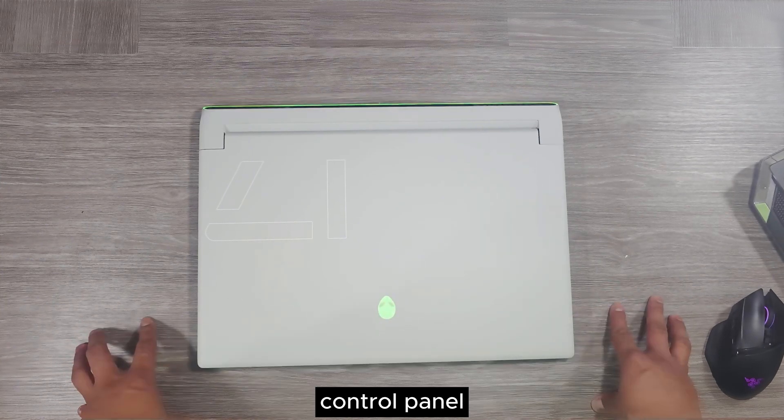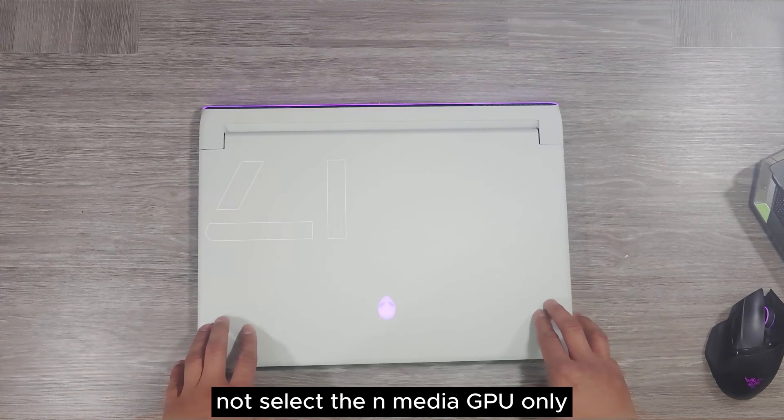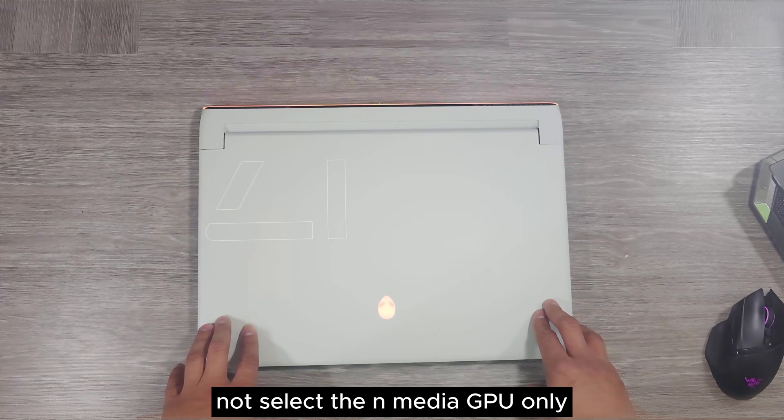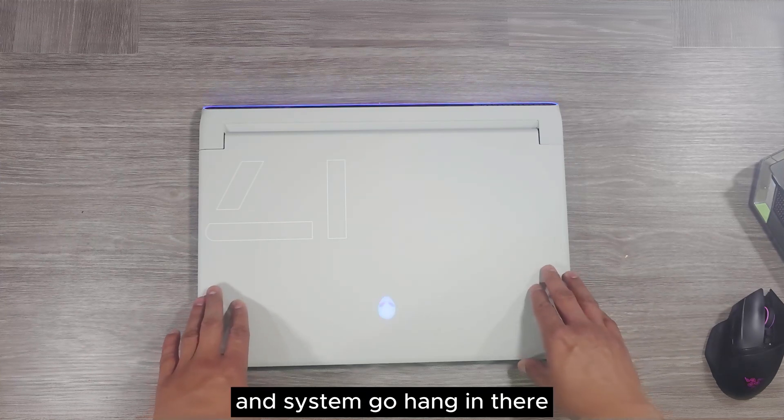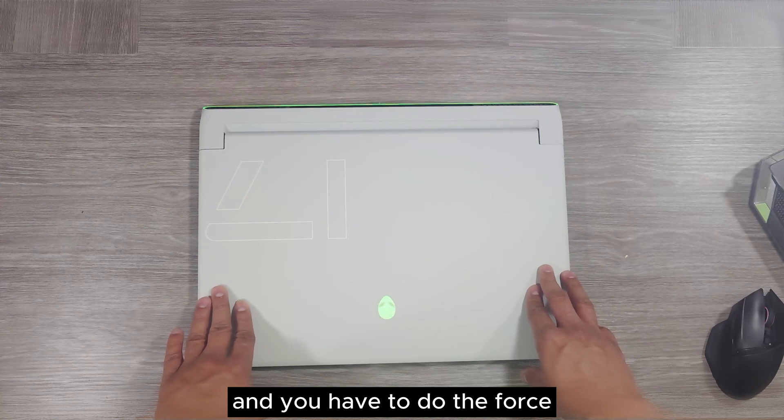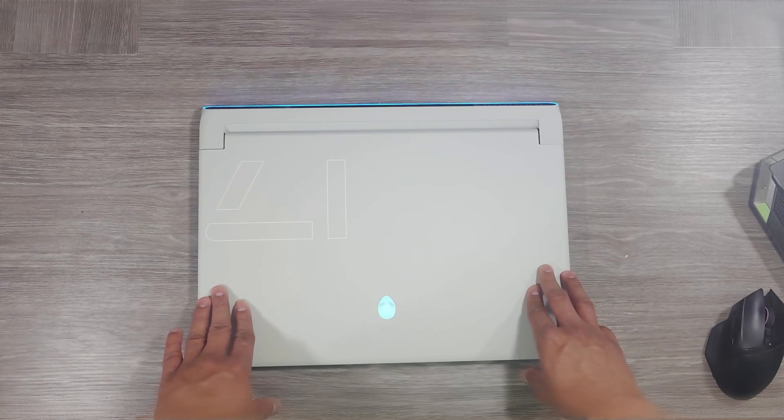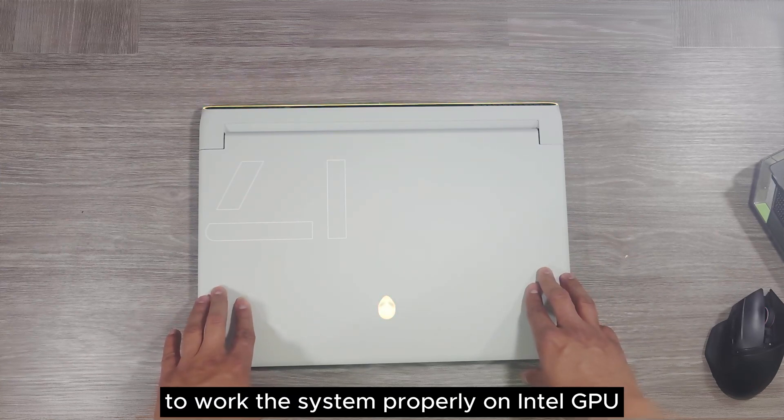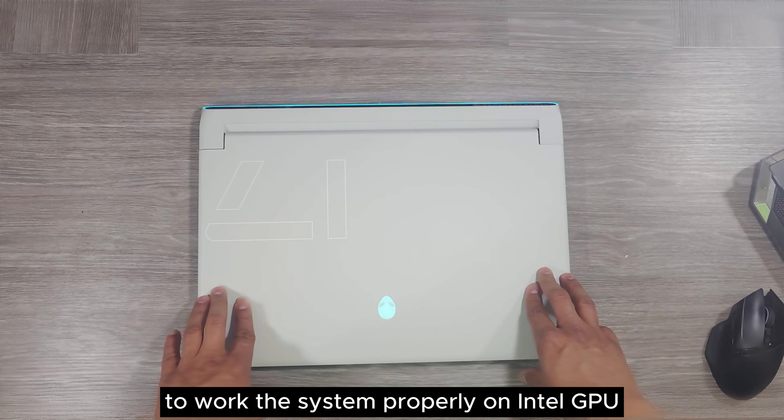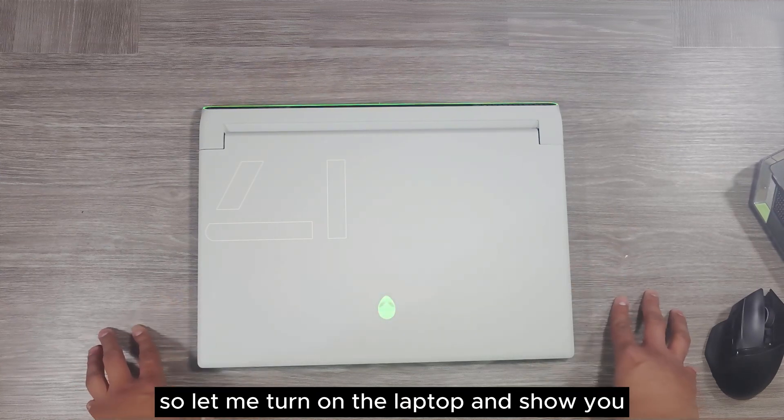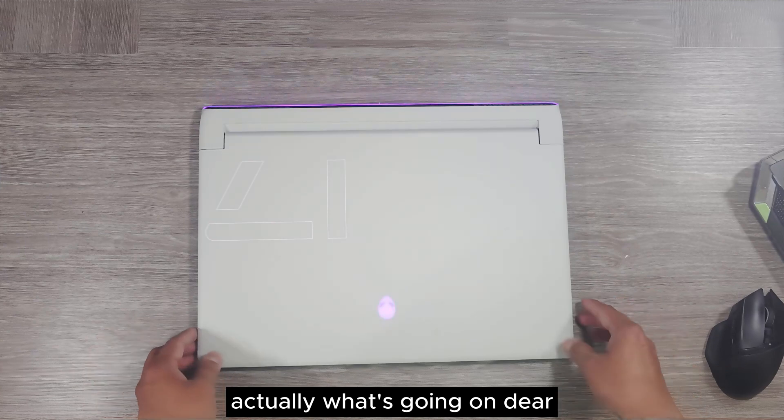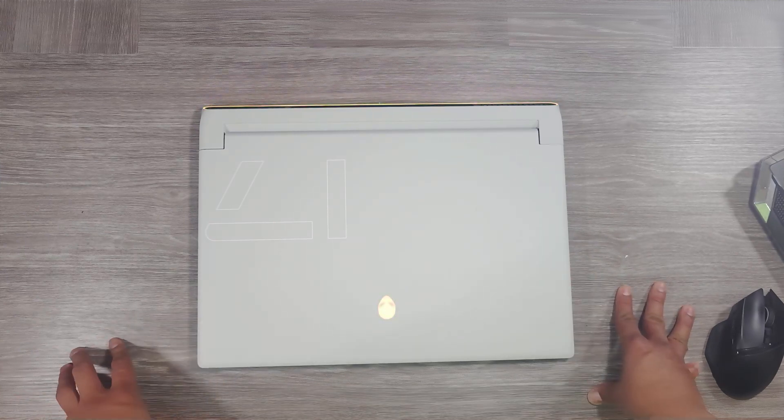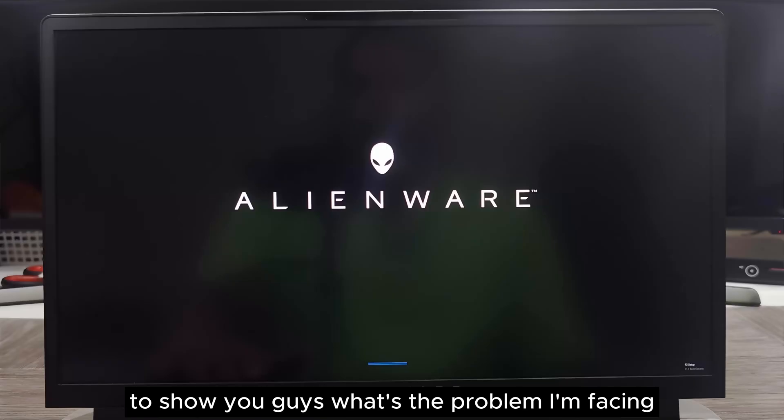If I try to change the setting with the NVIDIA control panel, it will not select the NVIDIA GPU only for some reason and the system goes hung. You have to do a force shutdown to restart the system to work properly on Intel GPU. Let me turn on the laptop and show you what's going on using my camera.